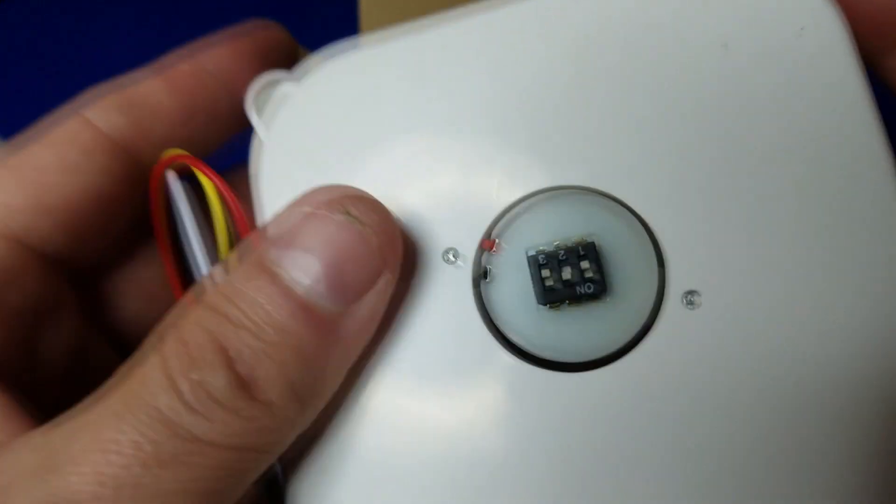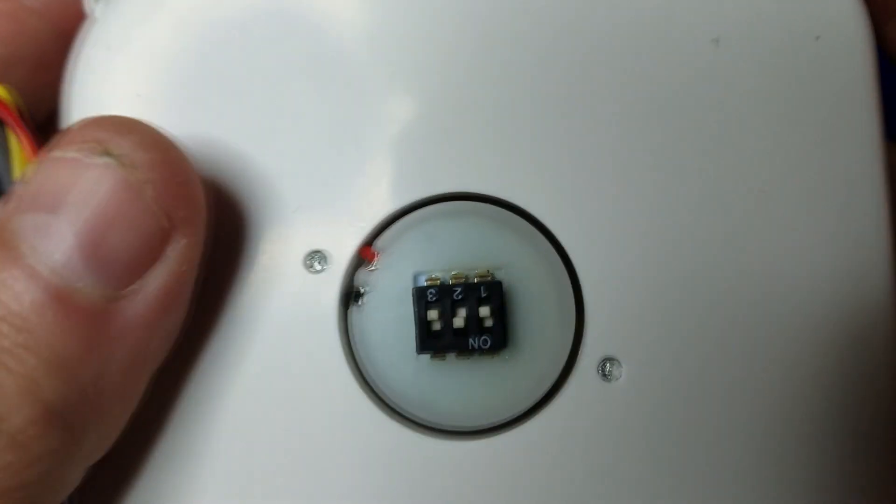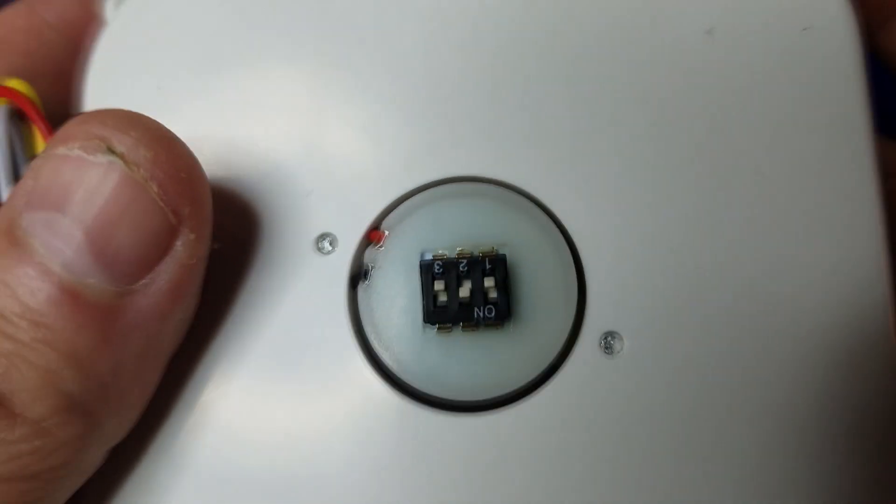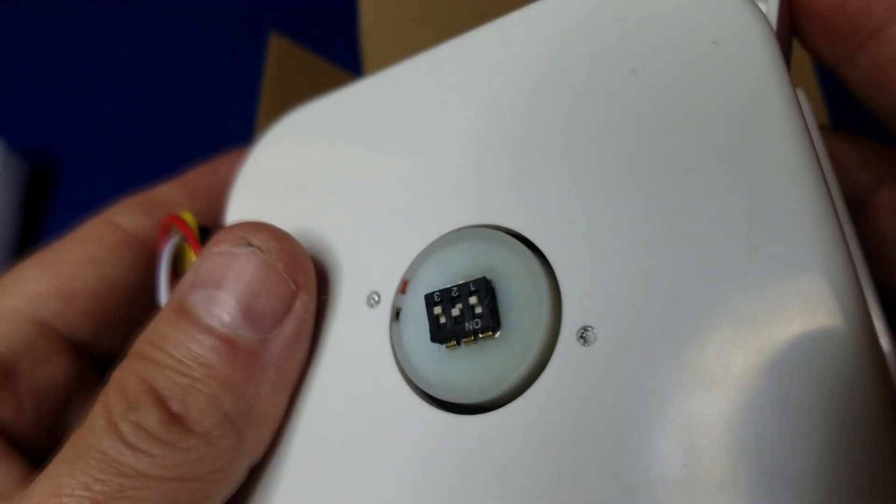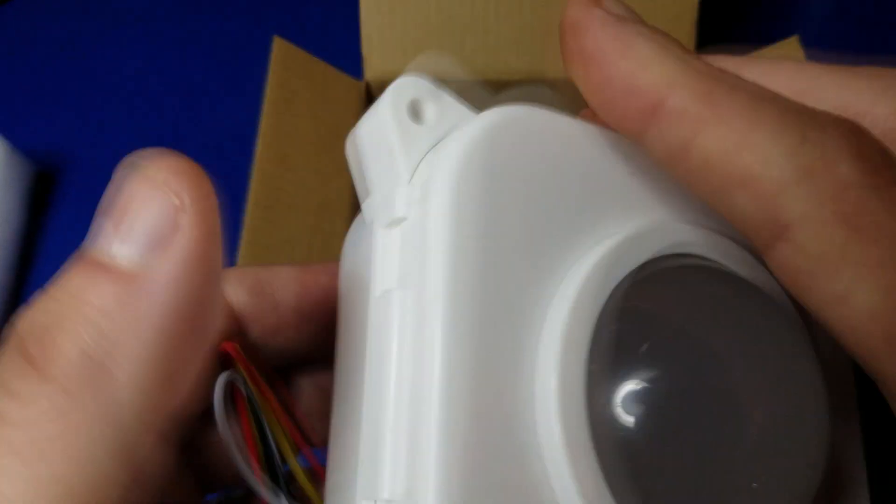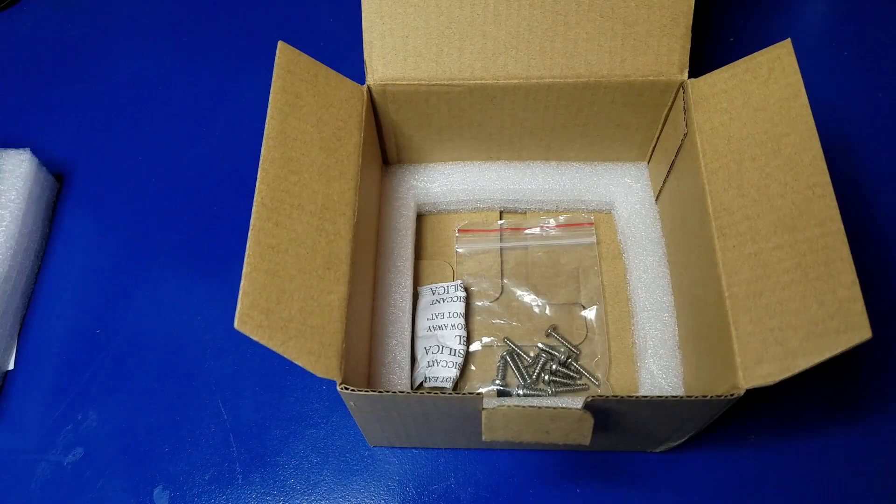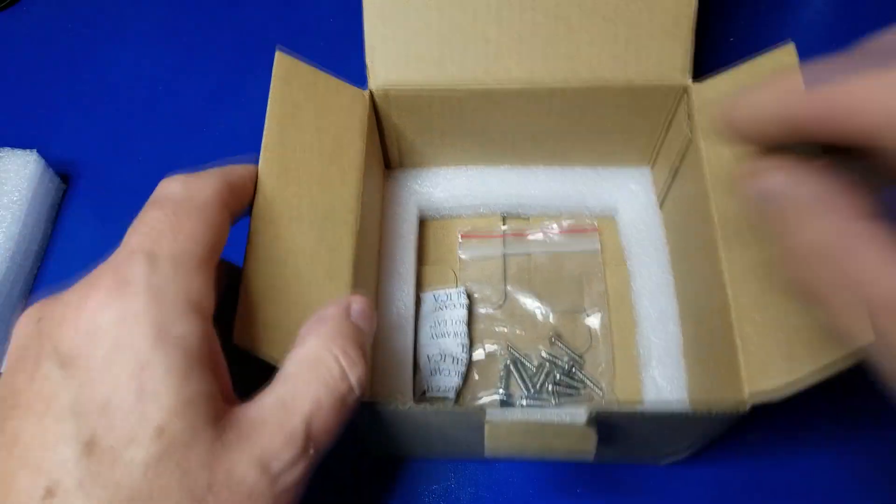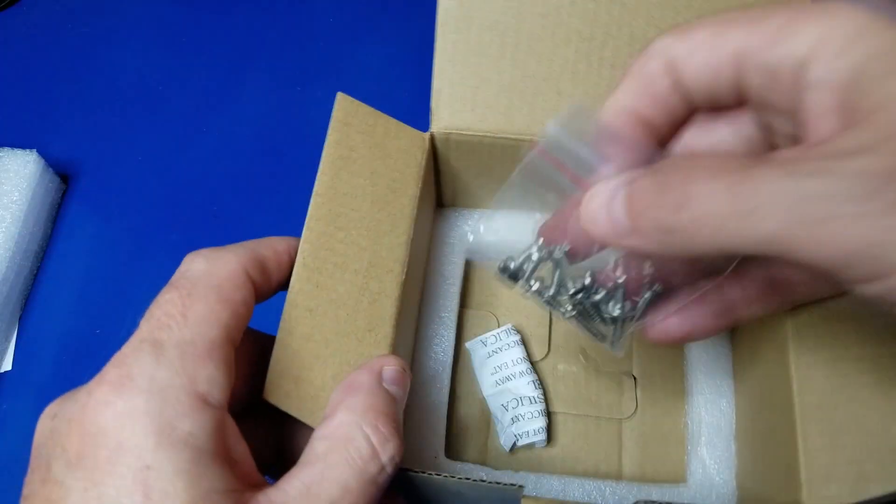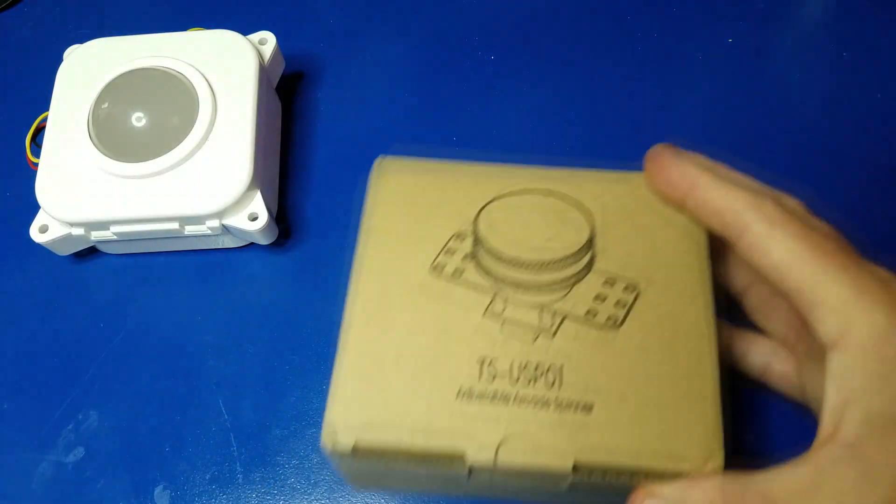On the backside, there are some dip switches. You can use that to change the colors of the trackball. Yes, it lights up. And some screws.